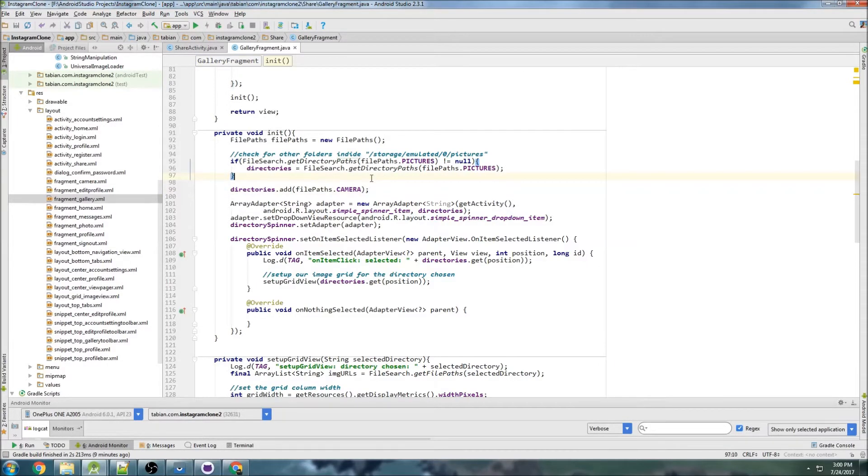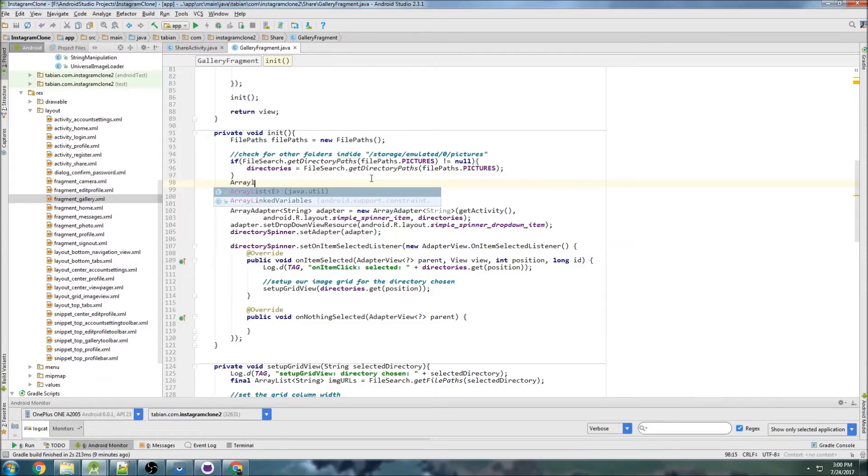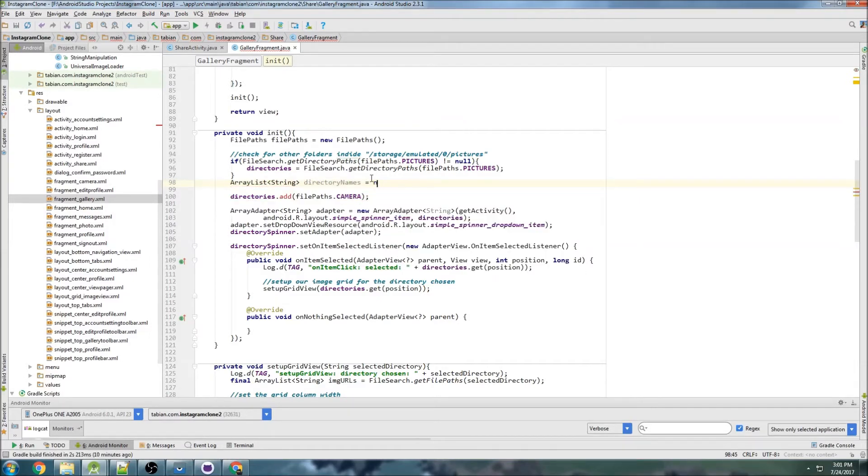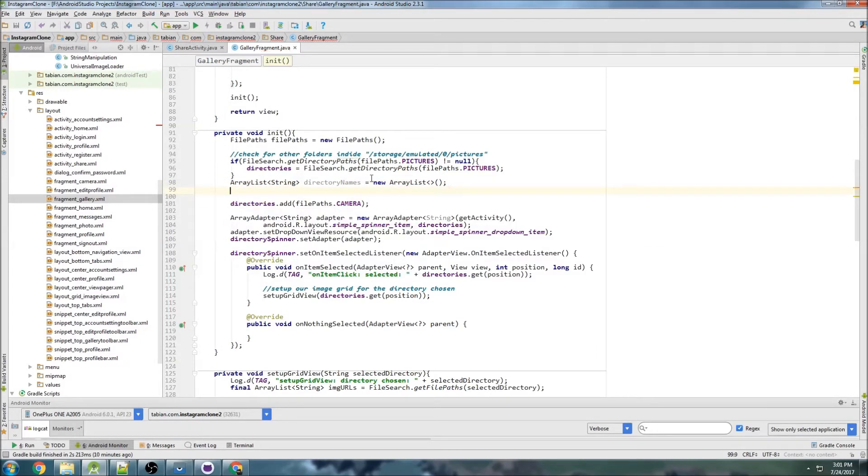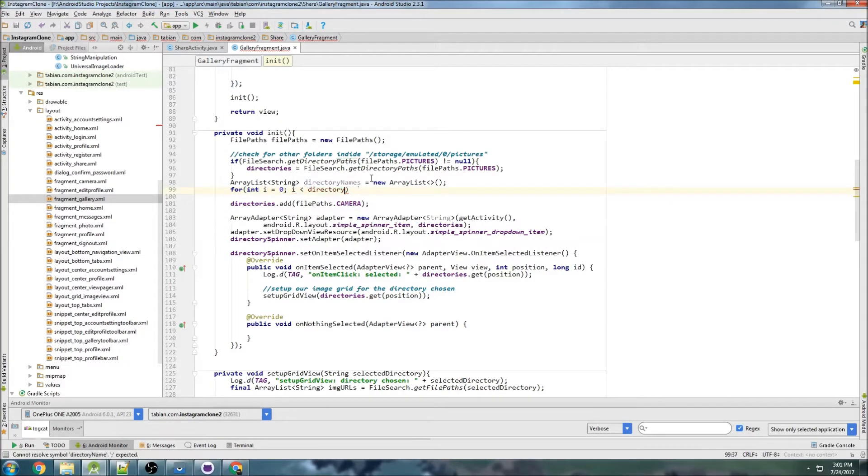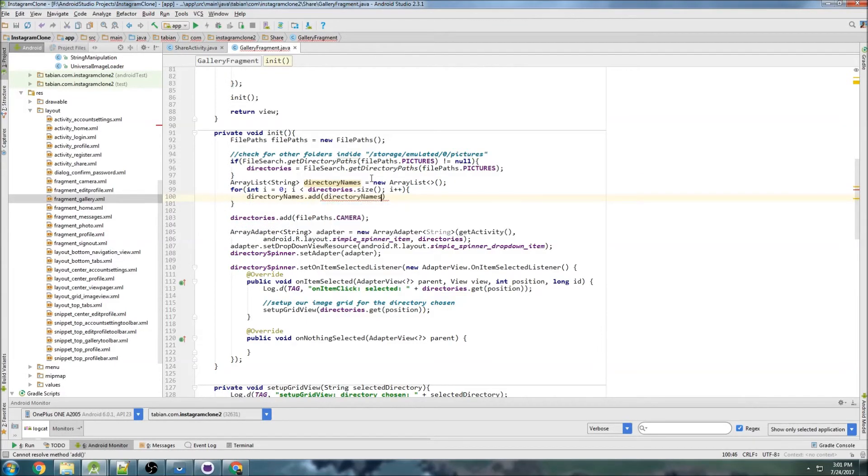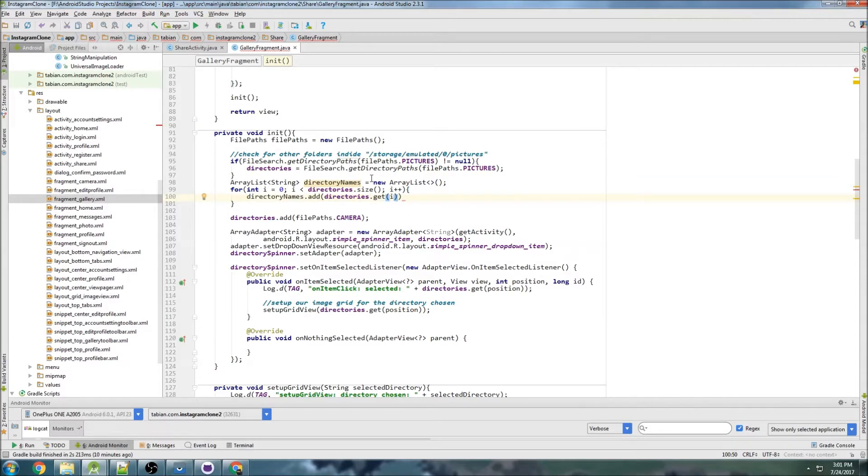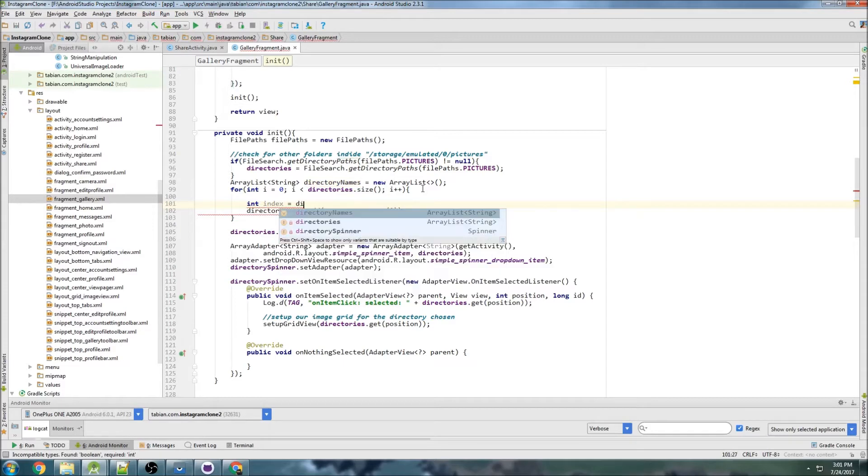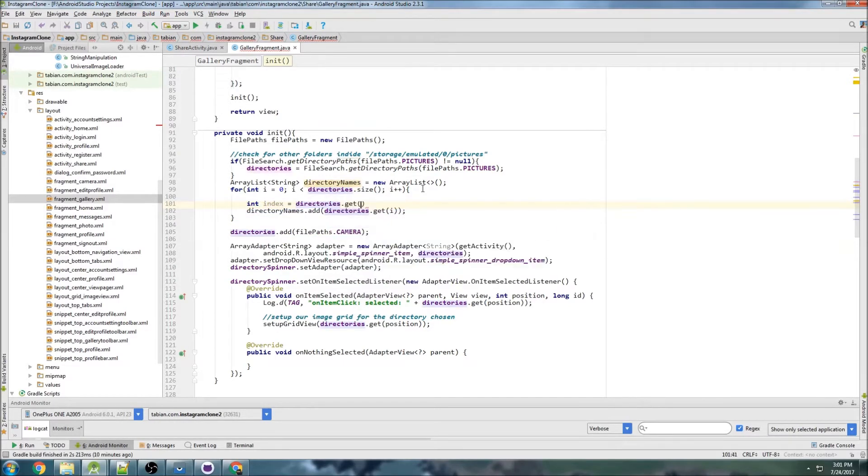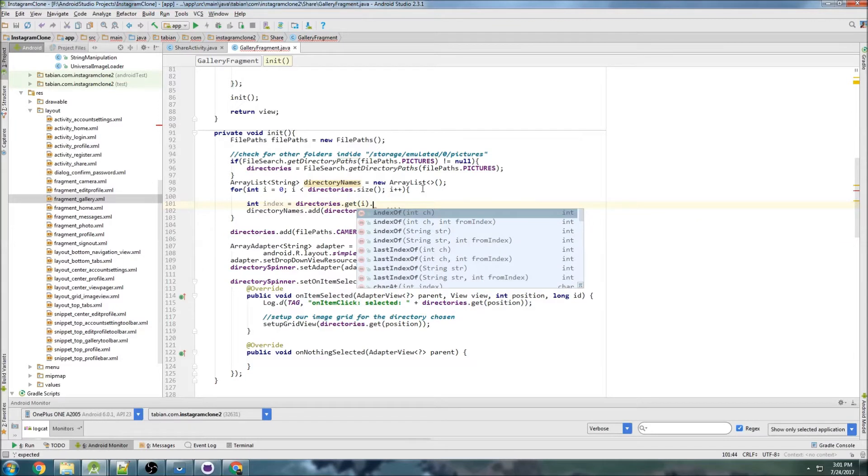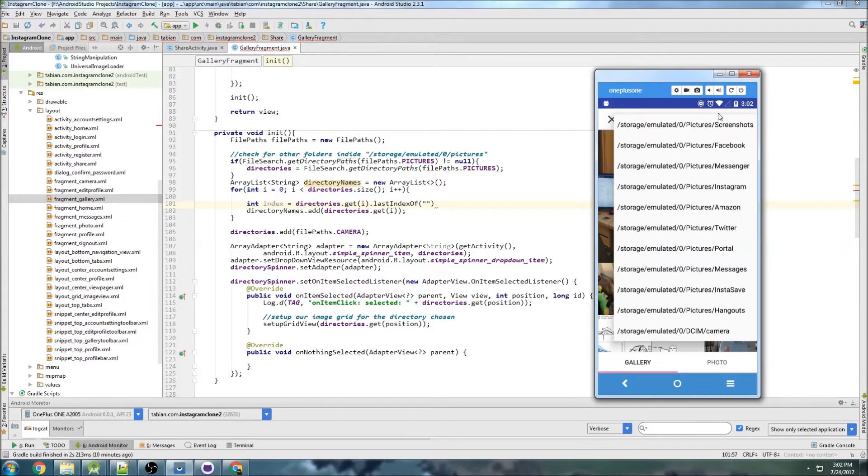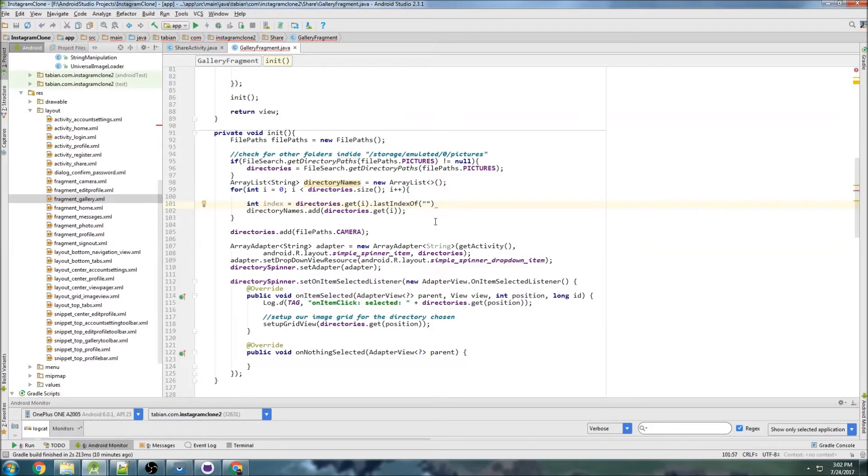We're going to create a new ArrayList of strings called directoryNames, equals new ArrayList. Then do a for loop: integer i equals 0, i is less than directories.size, i++. Basically what I want to do is go directoryNames.add directories.get(i) but I only want to add that last portion. So integer index equals directories.get(i) and then do last index of the forward slash. We want that forward slash, so I'll stick that in there.